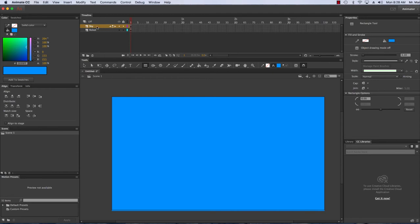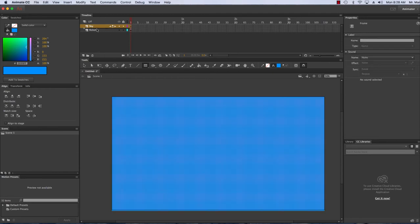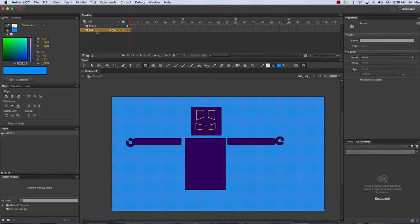Now my robot's gone—that's because I have to change how they're arranged. So I'm going to drag my robot layer above the sky. Now I can see my robot.